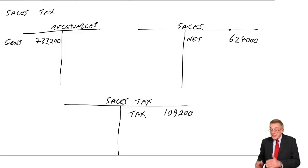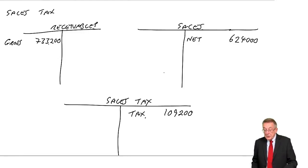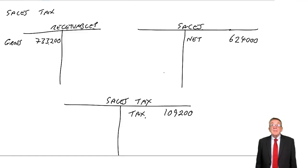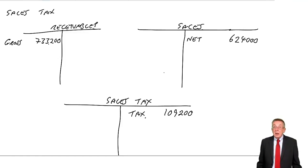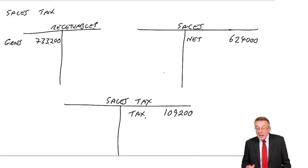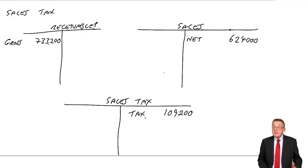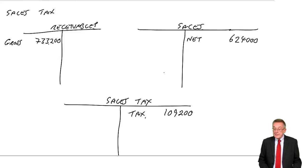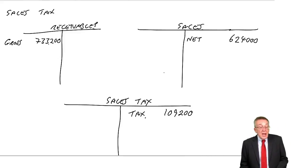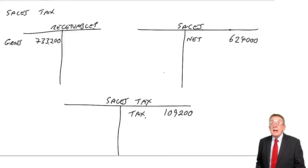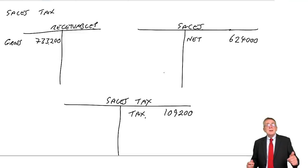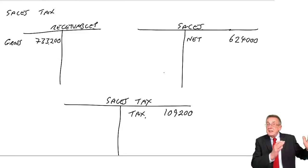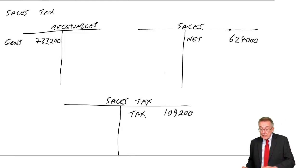So the double entry works. It's one big debit and two smaller credits. The sales tax, it's a credit balance because, for the moment, there's 109,000 owing to the state. However, we've also had purchases. What do we normally do for purchases? Debit purchases, credit payables.